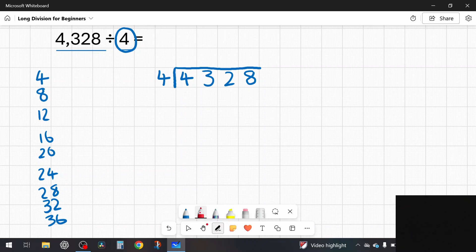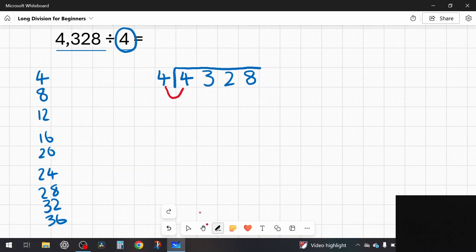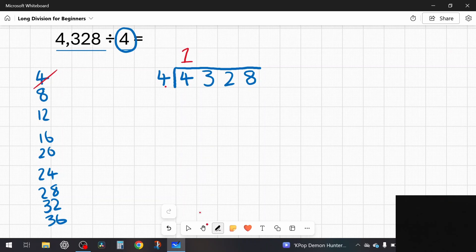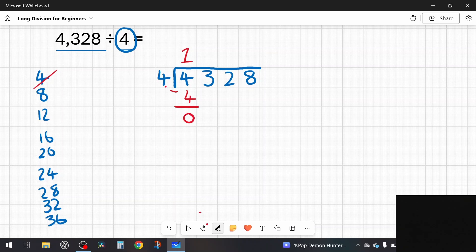Now I'm in a position to start solving. I say the same phrase: how many fours in four? One four is four — one group of four. Because this is long division I have to do a subtraction. Four take away four is zero remainder, which is good.